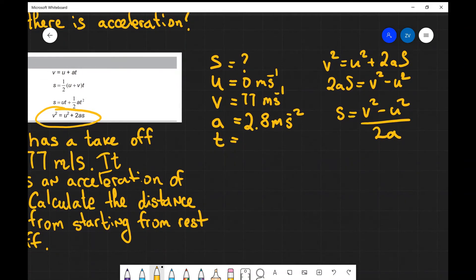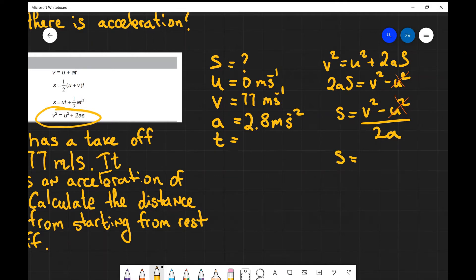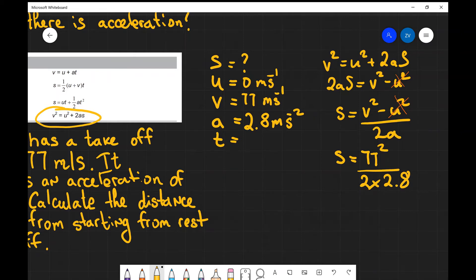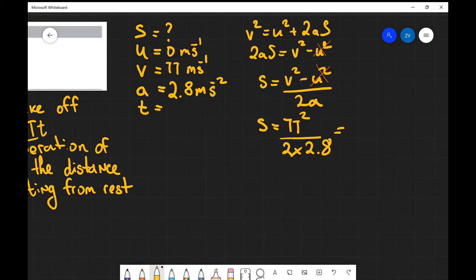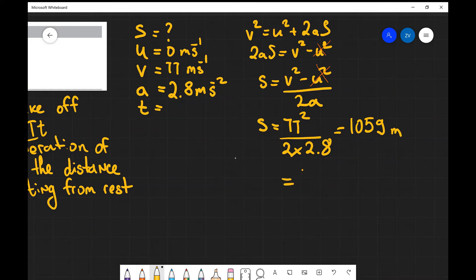Now we can see that u is equal to zero so I don't really need that term — I can just cancel it. What I'm left with is s equals v squared over 2a, which is 77 squared divided by 2 times 2.8. Putting that into a scientific calculator we get 1059 meters. However, working to two significant figures, this is going to equal 1.1 times 10 to the 3 meters.